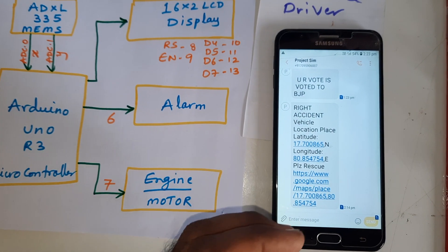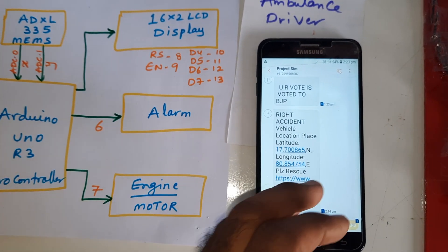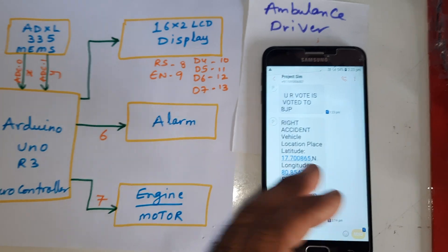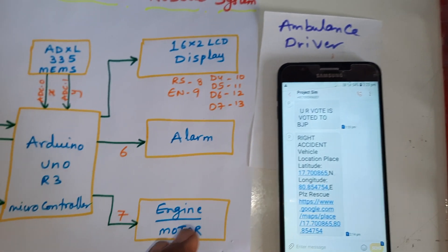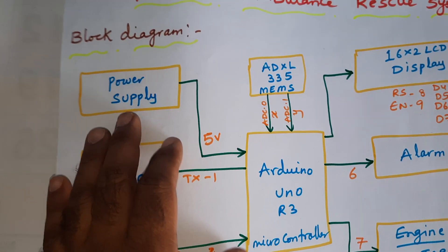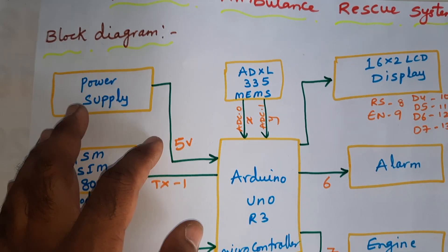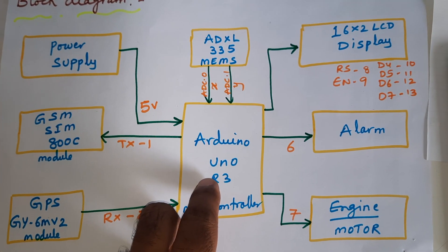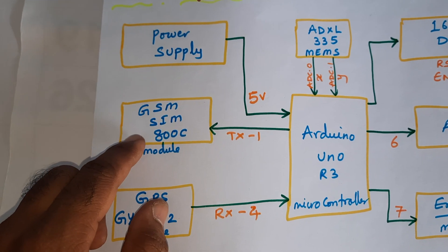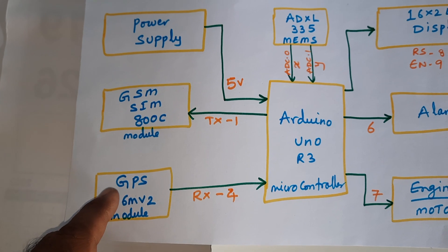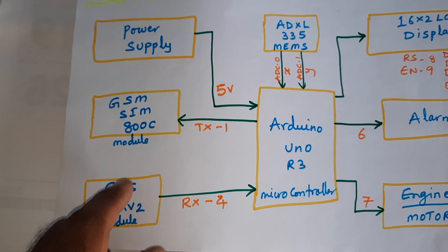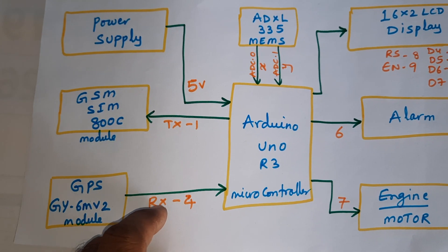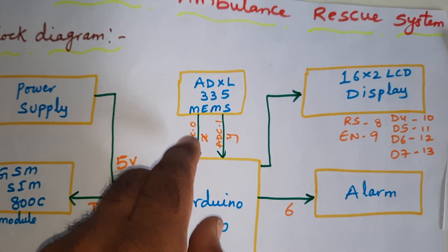The vehicle ambulance driver will go there and collect the patients. We're using 0 to 9 volts power supply board, Arduino Uno R3 board, GSM SIM 800C module, and GPS GY-6M v2 GPS module. This is TX and RX receiver module.